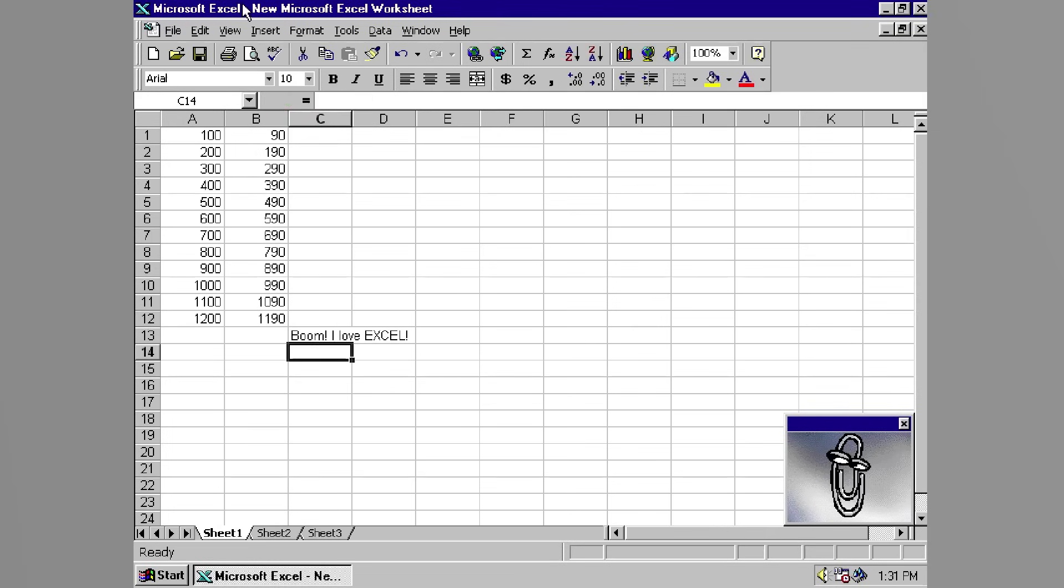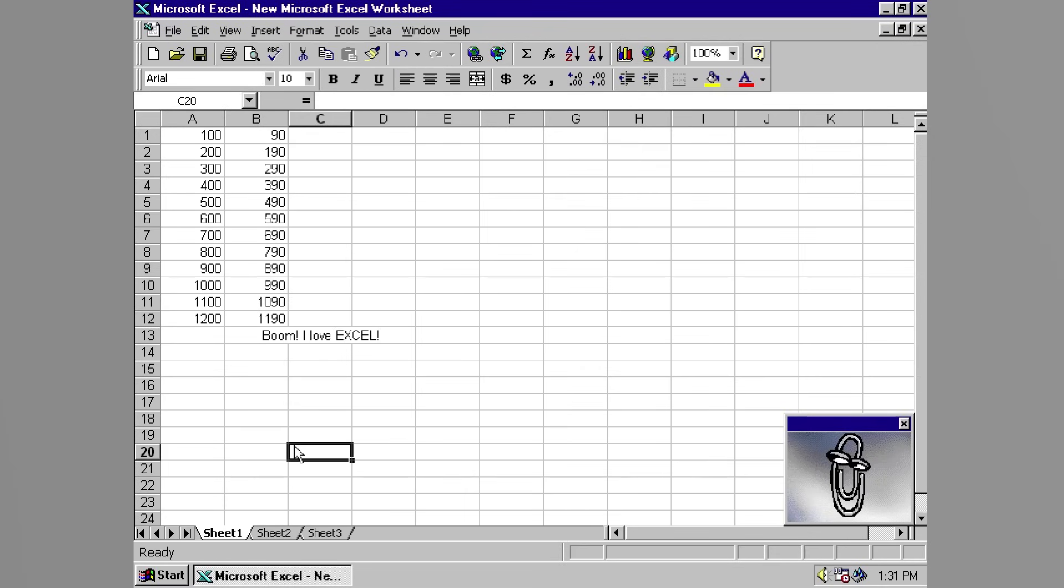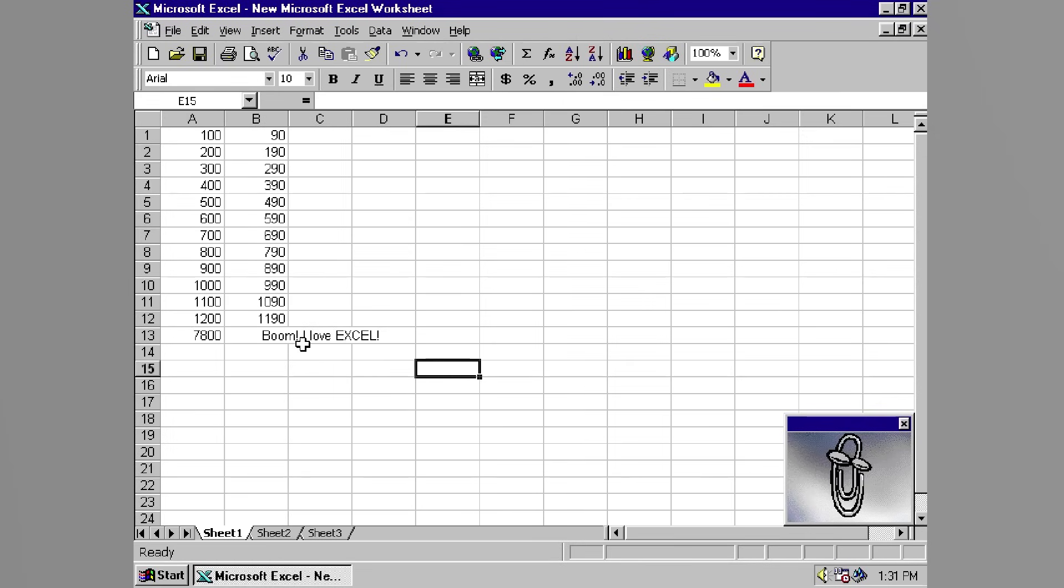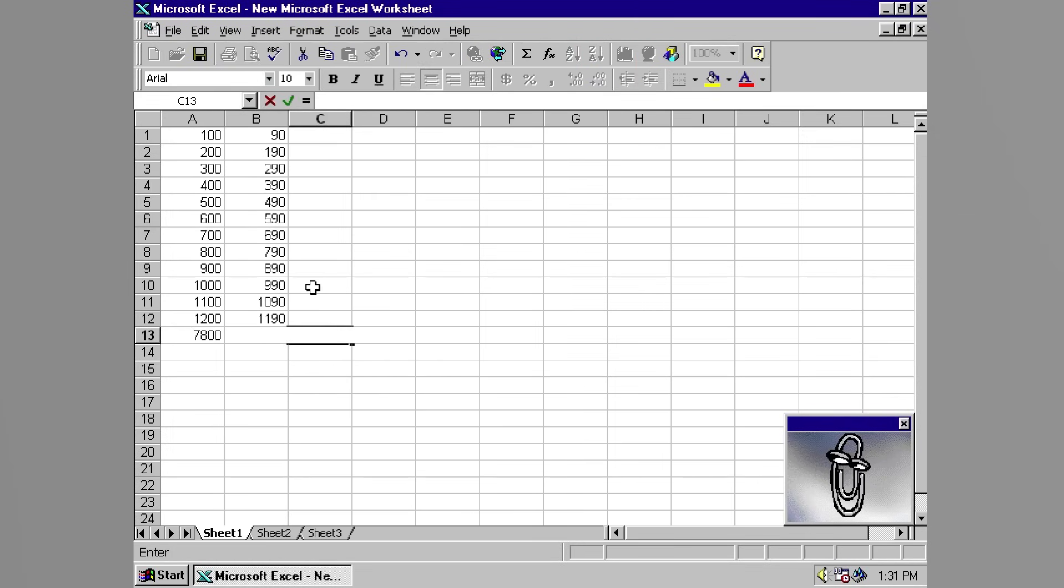And then there's Windows itself, still the most used desktop OS in the world, with a lineage that can be traced back directly to MS-DOS. Even in an age of smartphones, tablets, and cloud services, Windows PCs are still central to business, education, and personal computing. Microsoft has layered modern technologies on top of the DOS foundation they helped build, and the influence is unmistakable.